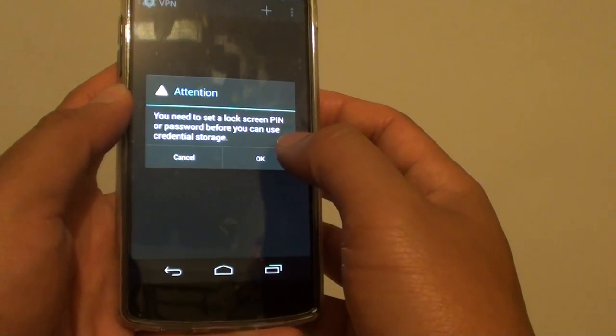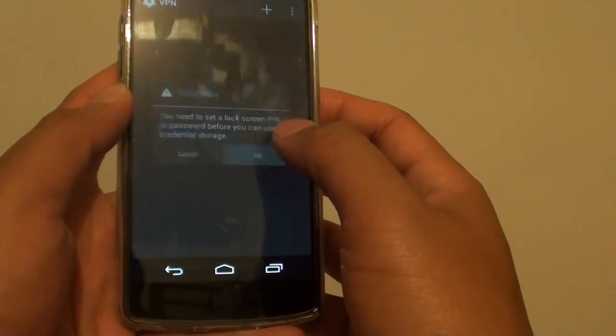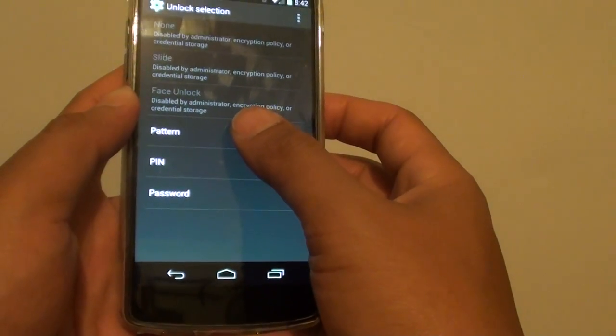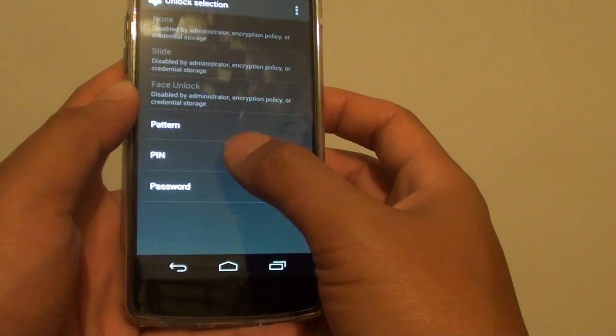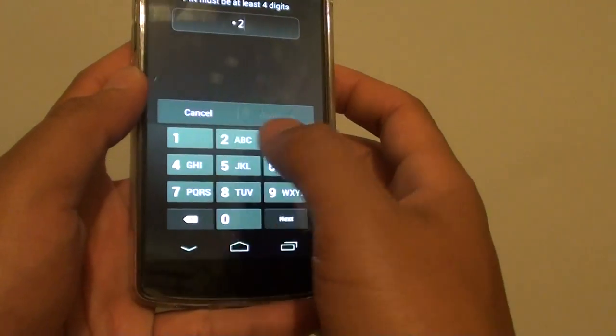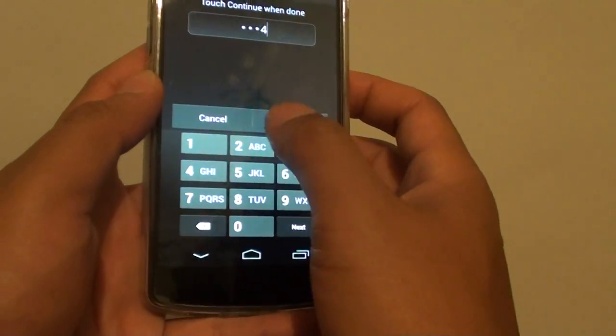It says you need to set up a PIN so tap on OK. You can choose pattern, PIN or password. I'll just put PIN so it's easy for now.